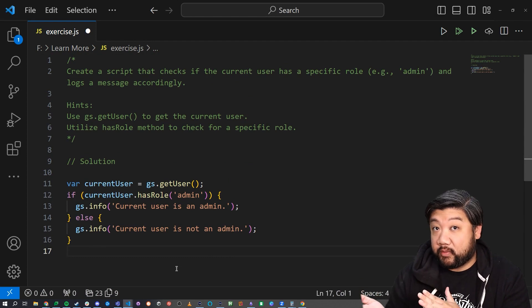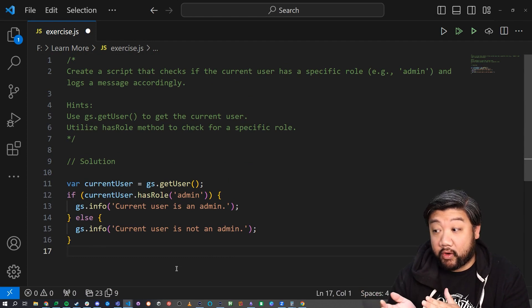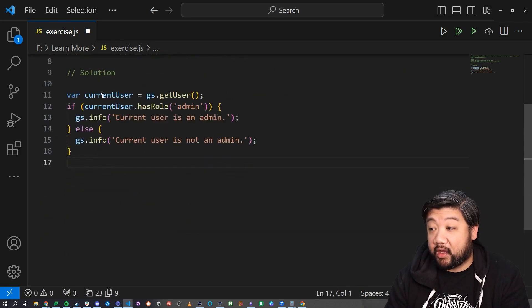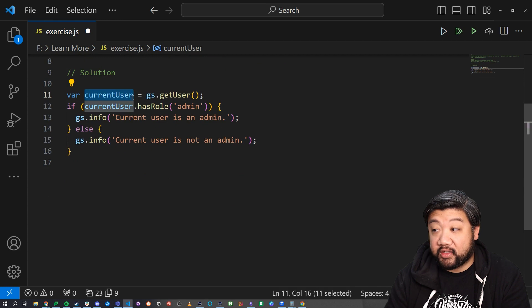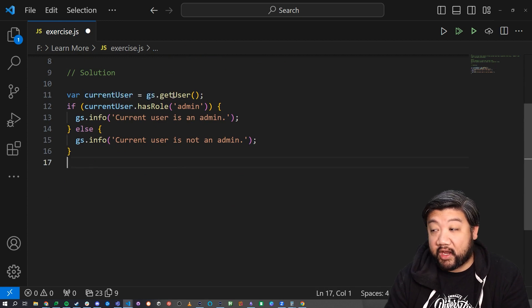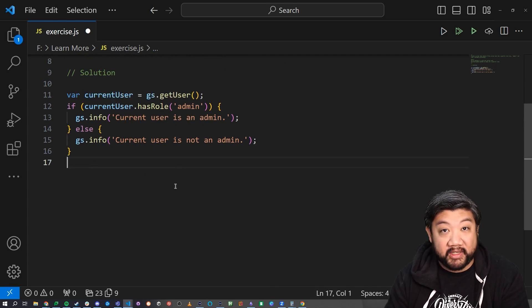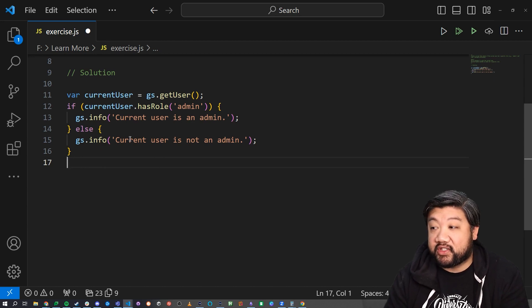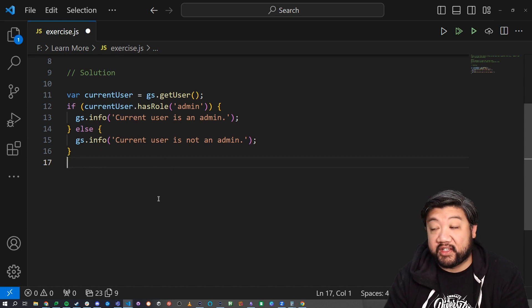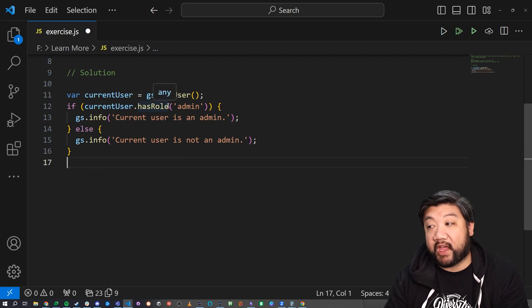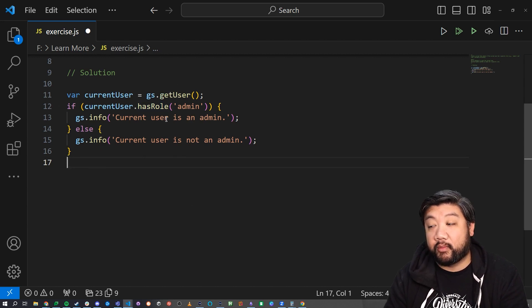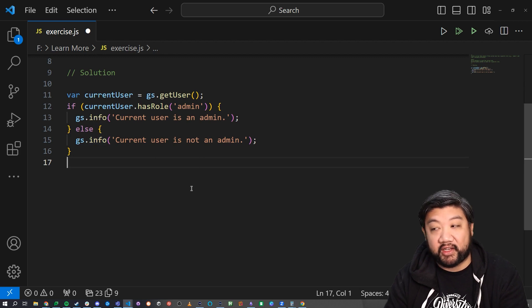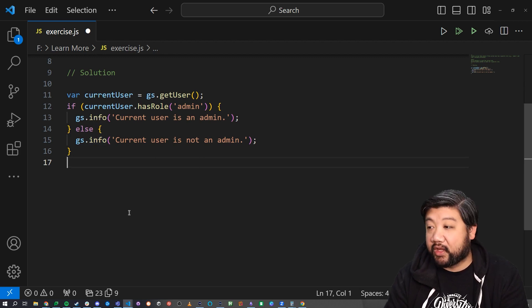It should be pretty straightforward. I created a user object and I called it current user and I added gs.getUser because you got to make sure you always do that. And then I just used the hasRole method to check if they had admin. So if current user has role of admin, print this statement. And if they don't, print this other statement saying they don't have admin.